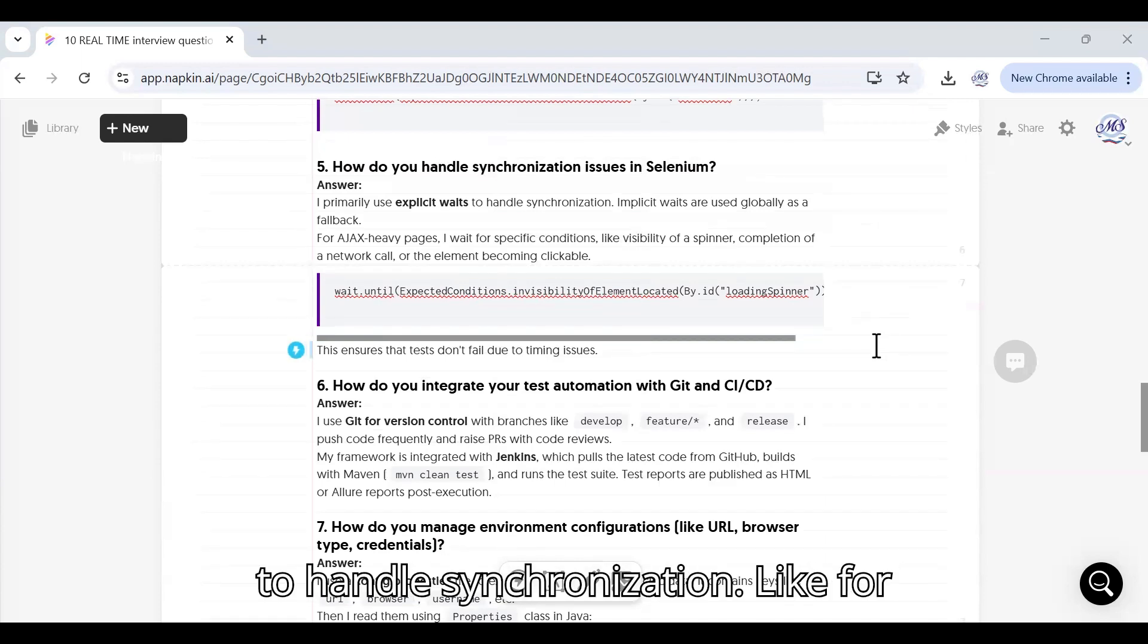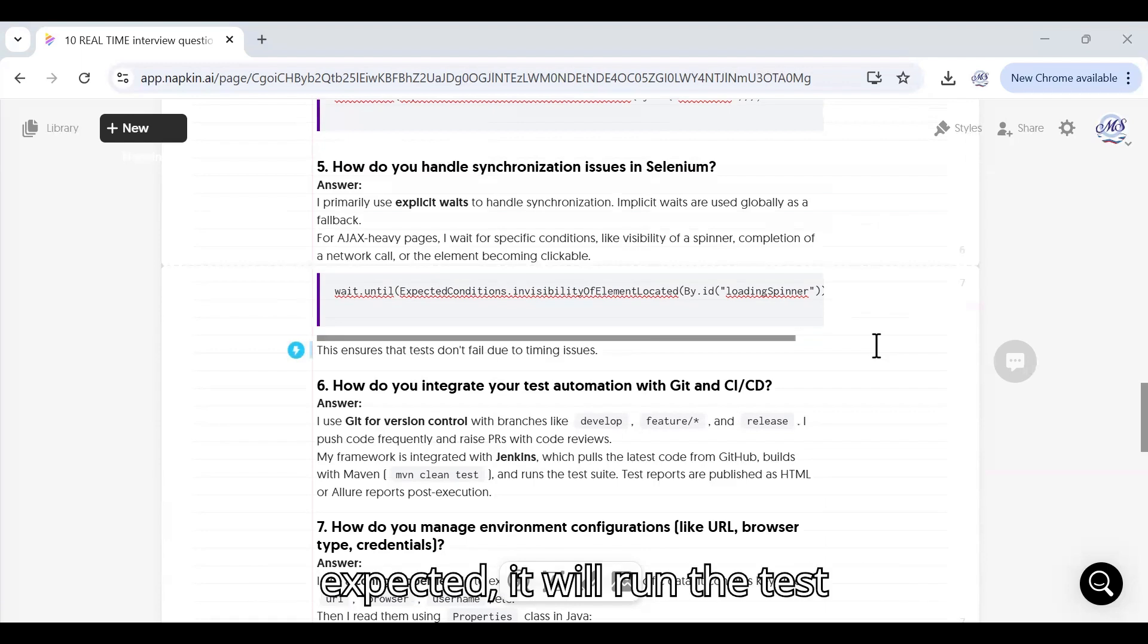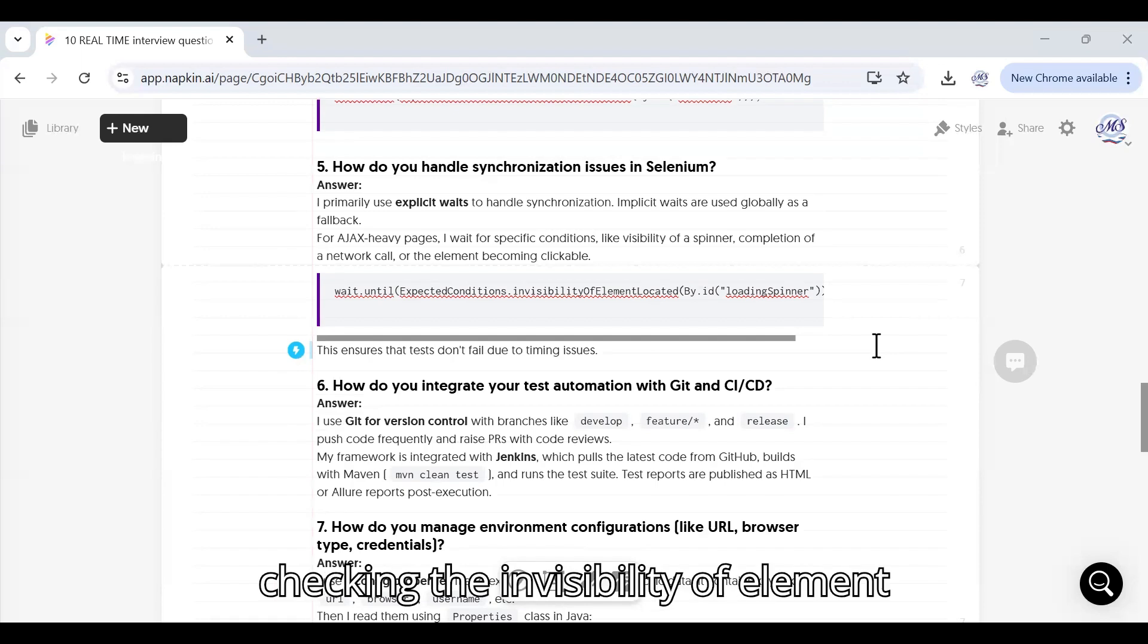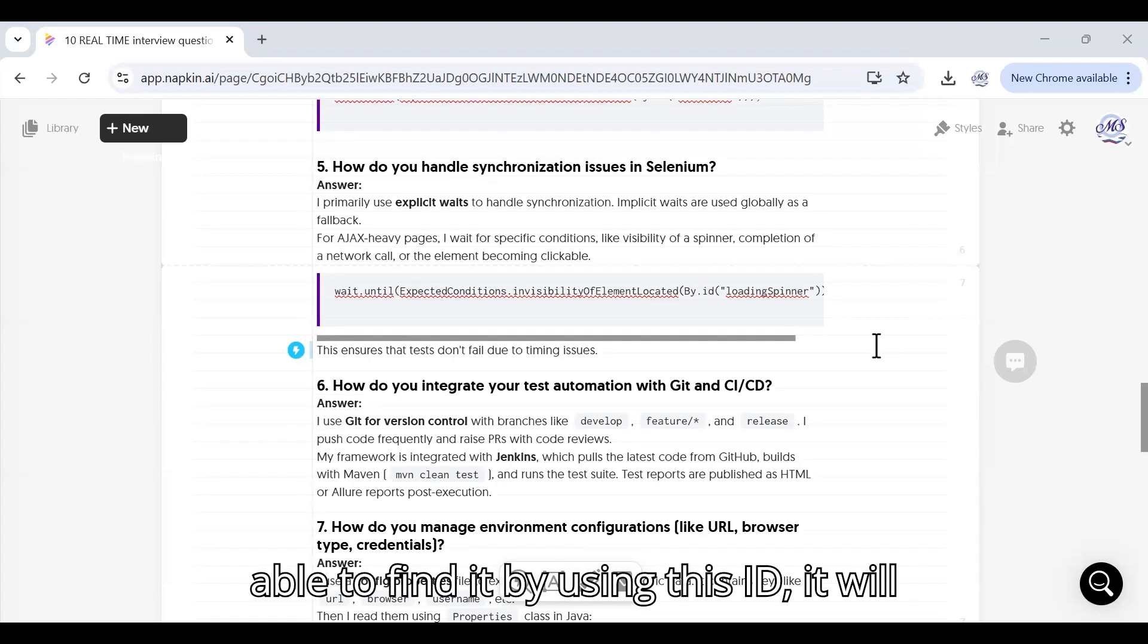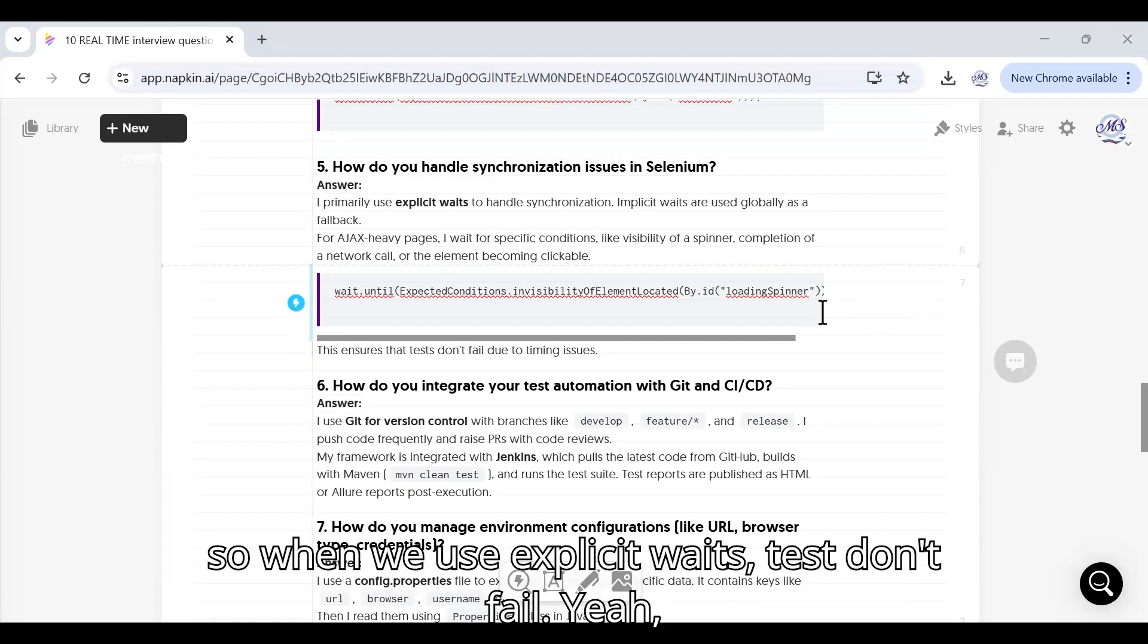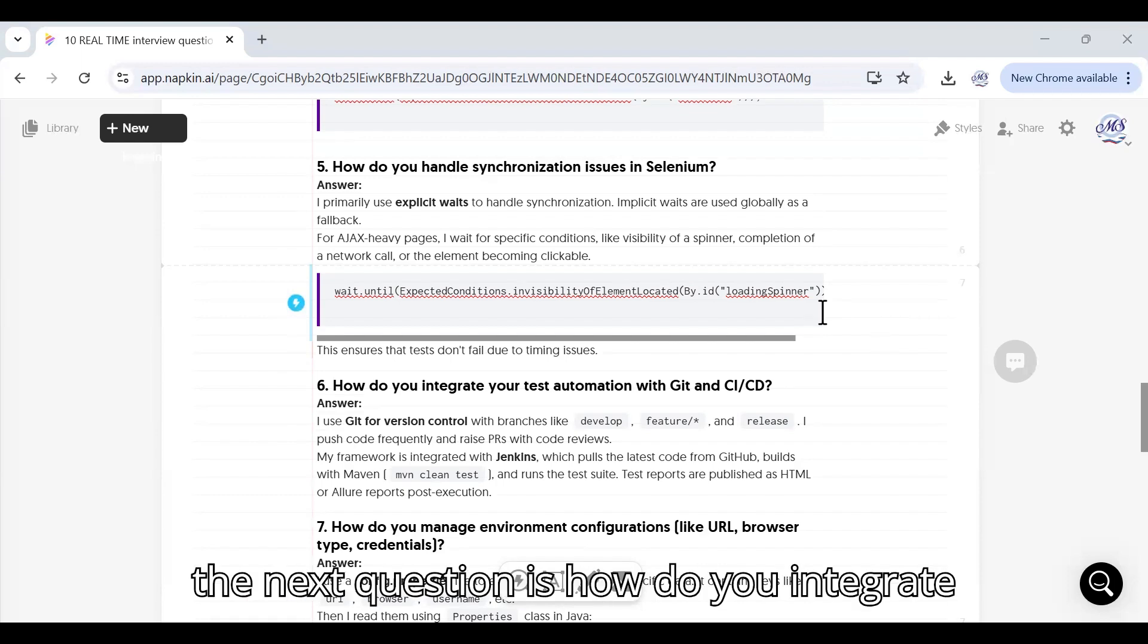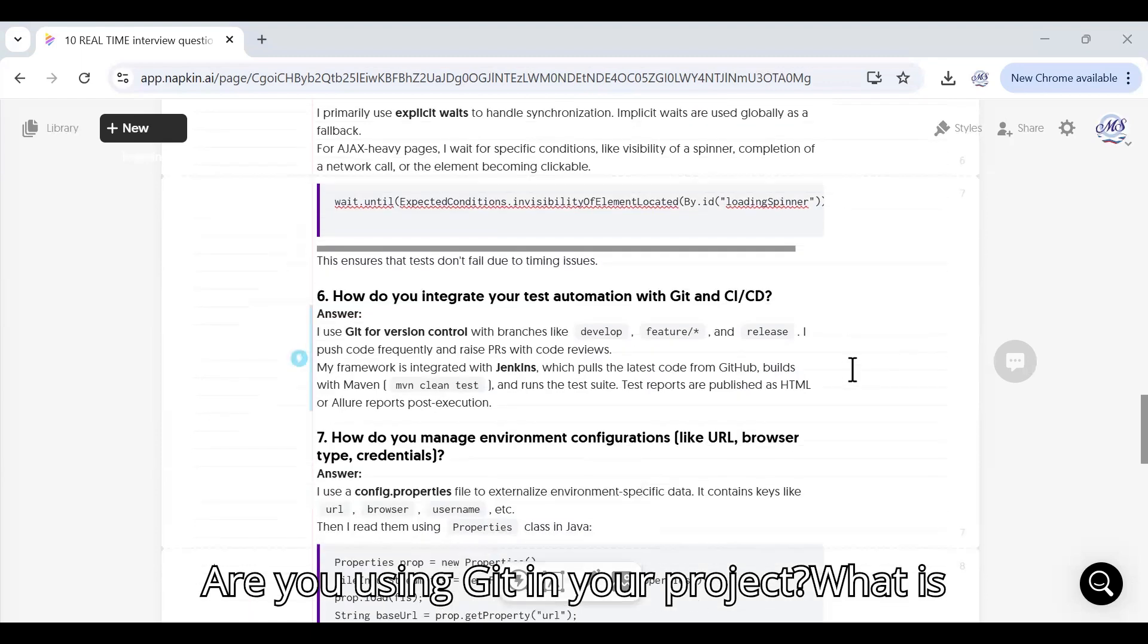How do you handle synchronization issues in Selenium? Primarily we are using explicit wait to handle synchronization. For example, explicit wait will check the expected - it will run the test case until it is met the expected condition. In this case it is checking the invisibility of element locator. If it is able to find it by using this ID it will wait till then and it won't fail. When we use explicit waits, tests don't fail due to timing issues.